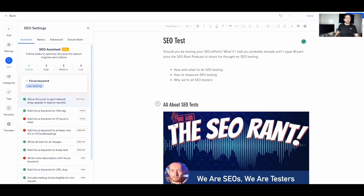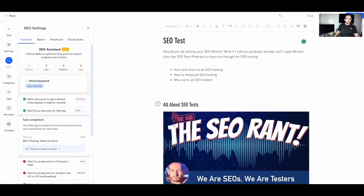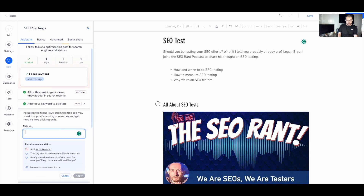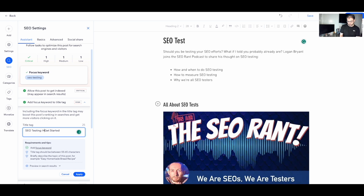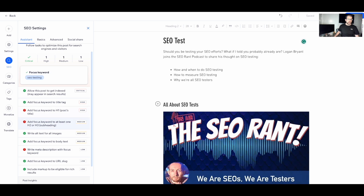I'll apply 'SEO testing' as the focus keyword and click Save. The SEO assistant now shows a slew of SEO tasks. For example, add the focus keyword to the title tag. I can update my title tag directly in the SEO assistant — I'll put in 'SEO testing: how to get started.' I'll click Apply and we're green — the title tag has been optimized for the focus keyword.